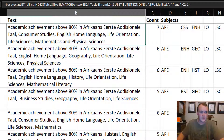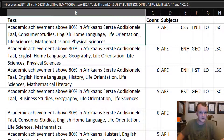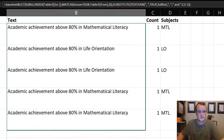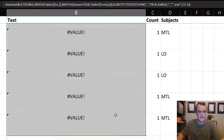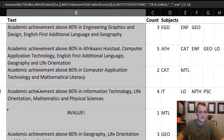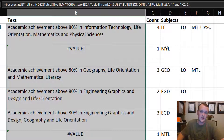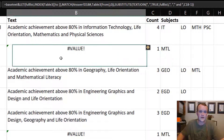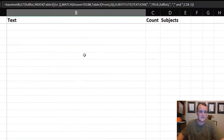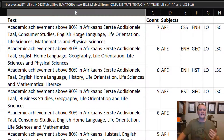That gives me: 'academic achievement above 80% in Afrikaans, Life Studies, Near-a-Tall, ... and Physical Sciences.' But when I pull this down I get some errors, because when a learner has only one subject, count minus one equals zero, which causes the SUBSTITUTE formula to fail.